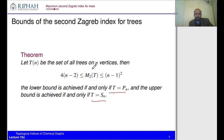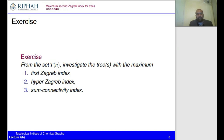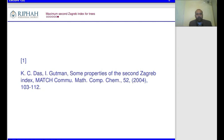For exercises, from the set T_n investigate the maximum of the positive index, the maximum hyper-Zagreb index, and the sum connectivity index. By combining the previous exercises and this one, find the extremal graphs giving minimum and maximum values for these indices. Try these exercises and if you have difficulty, discuss in class. This lecture is taken from a reference on properties of the second Zagreb index, volume 52, published in 2004.